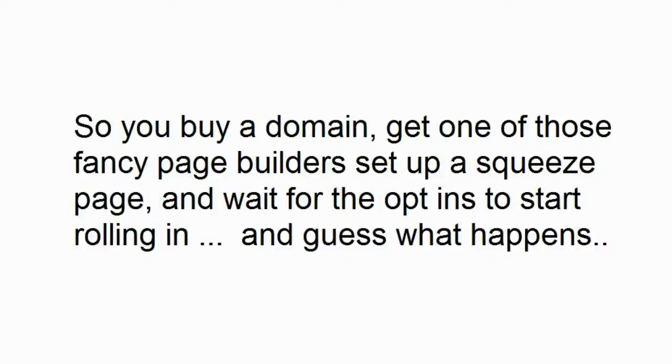So you buy a domain, get one of those fancy page builders, set up a squeeze page, and wait for the opt-ins to start rolling in. And guess what happens? Nothing.